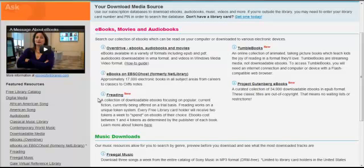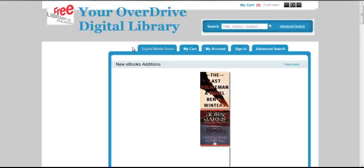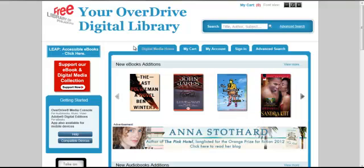For this demonstration, I'll download an e-book from OverDrive. Follow the link to our OverDrive catalog.